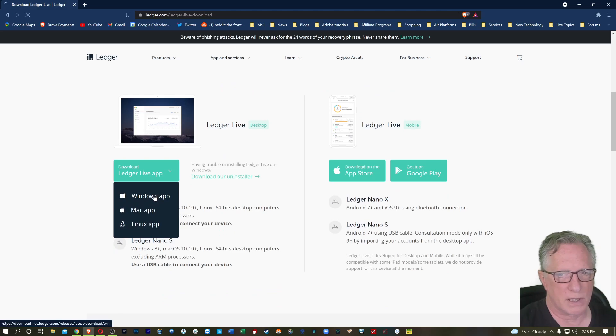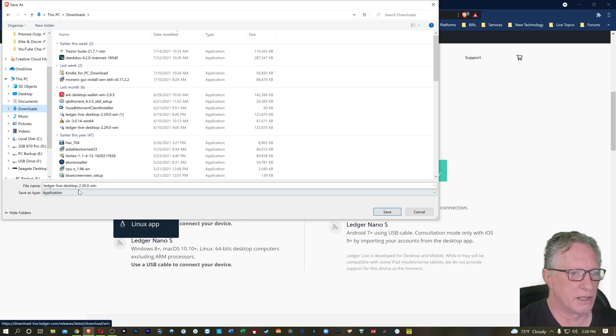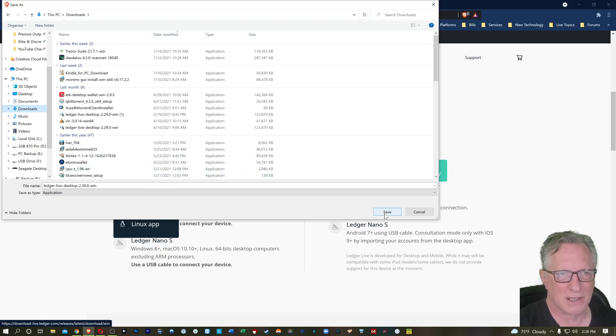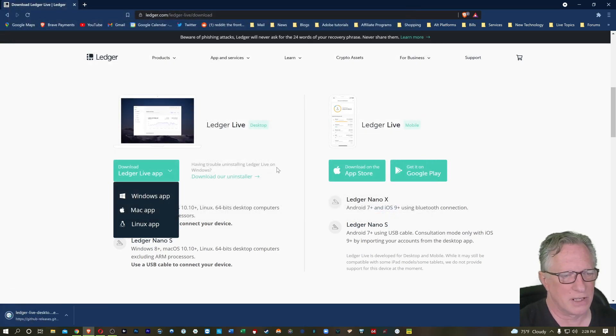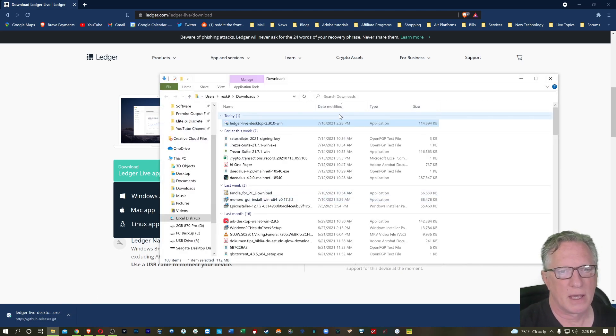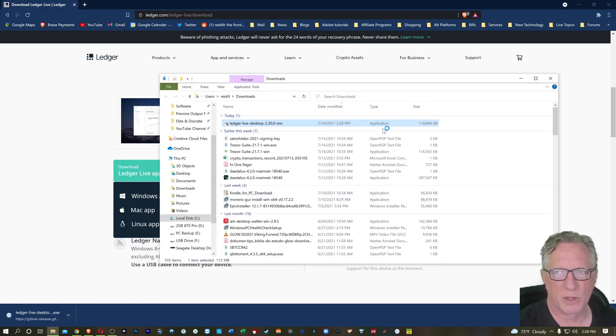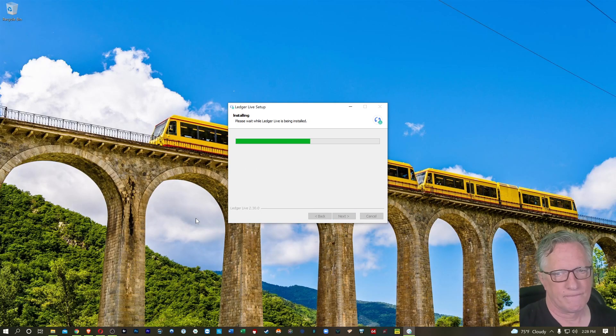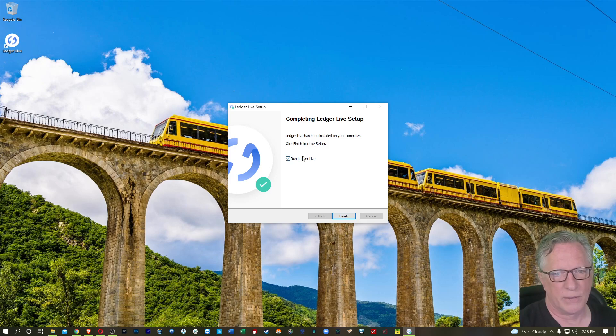I'm running Windows. Notice here, it's version 2.30.0 for Windows. So that's the latest version. Once you get that downloaded, you can open that up and just double click from your downloads folder. I usually just leave the locations at their default. And there we go. And then when we're done, we can run Ledger Live.